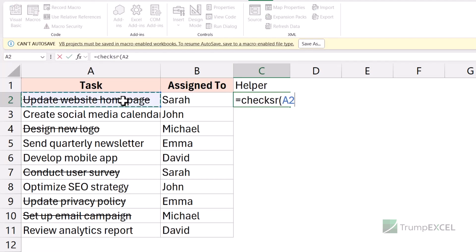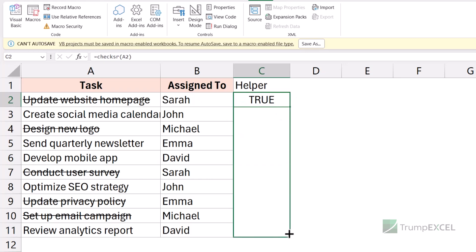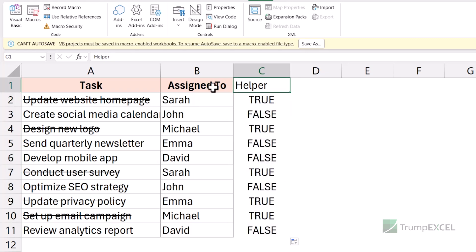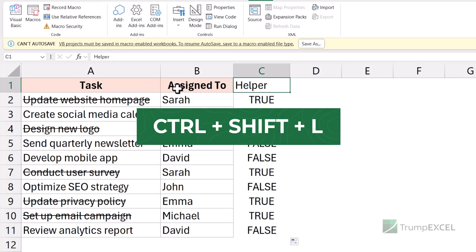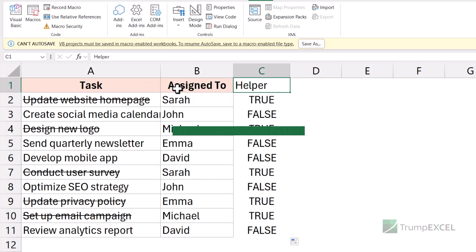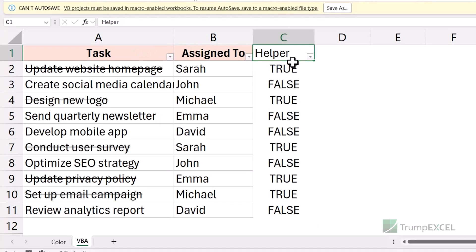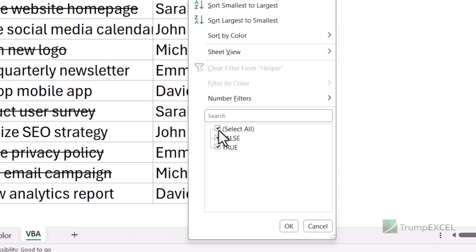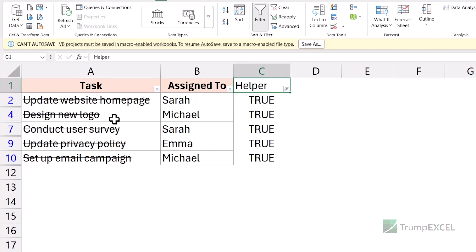Now I can go back to my sheet and use the CheckSR function — it shows up in IntelliSense. I select the cell, hit Enter, and it returns TRUE because strikethrough format is applied to that cell. I drag the formula down for all rows. Once I have the helper column, I apply a filter to the dataset using Control+Shift+L or by going to the Data tab and clicking Filter. I can then filter based on the value TRUE, which gives me only those cells that have the strikethrough format applied.